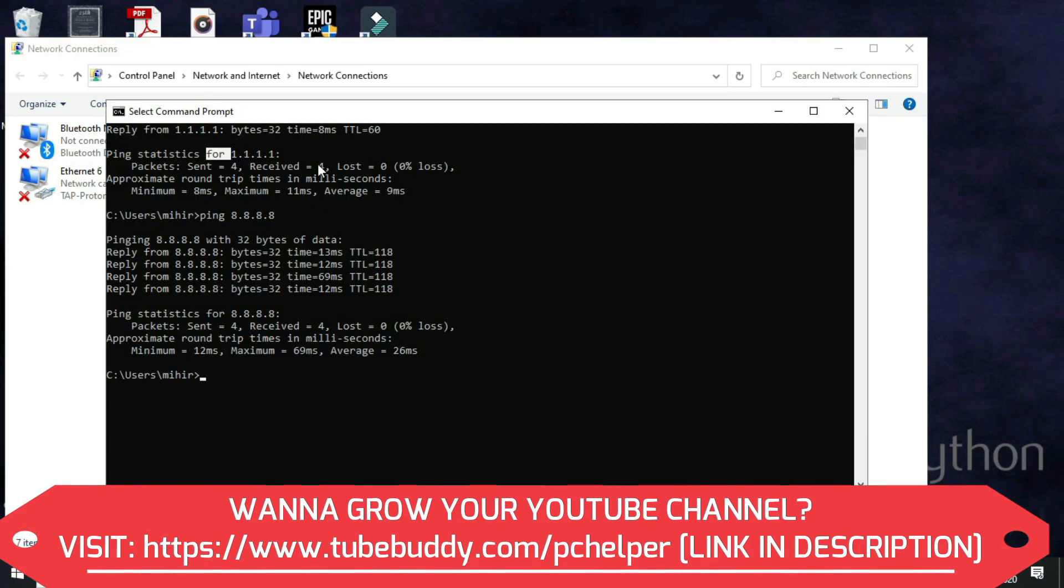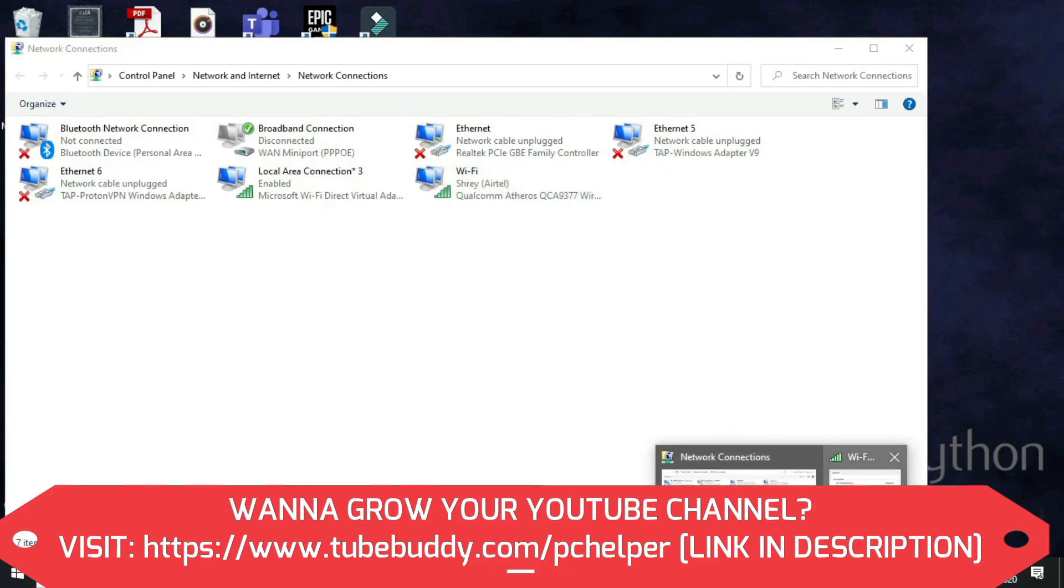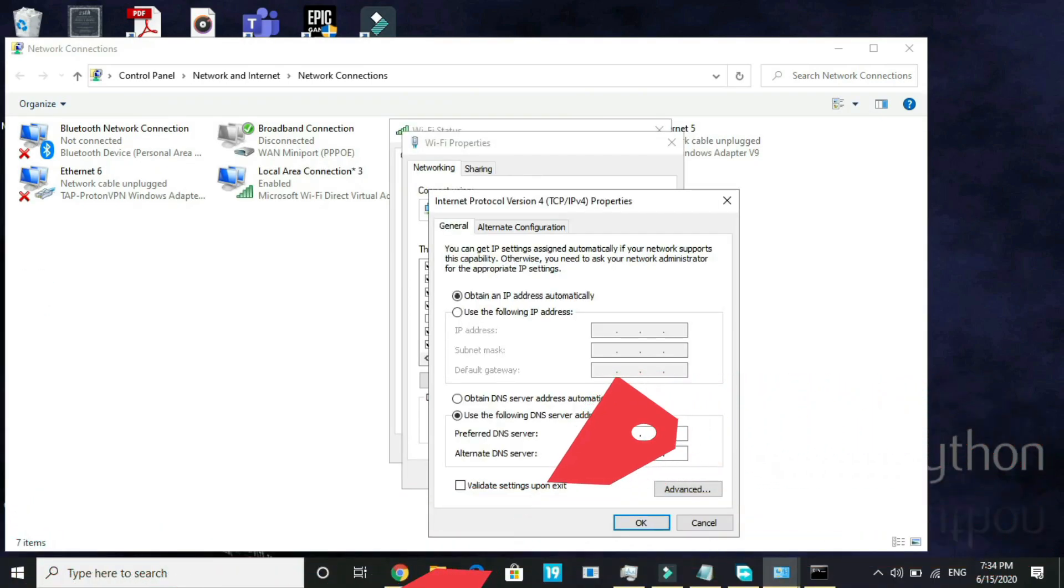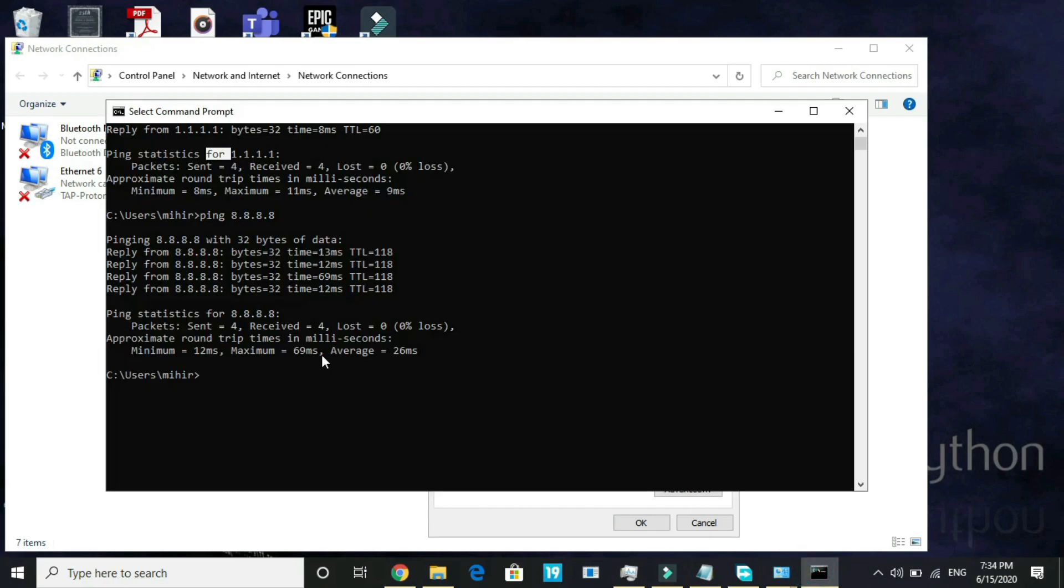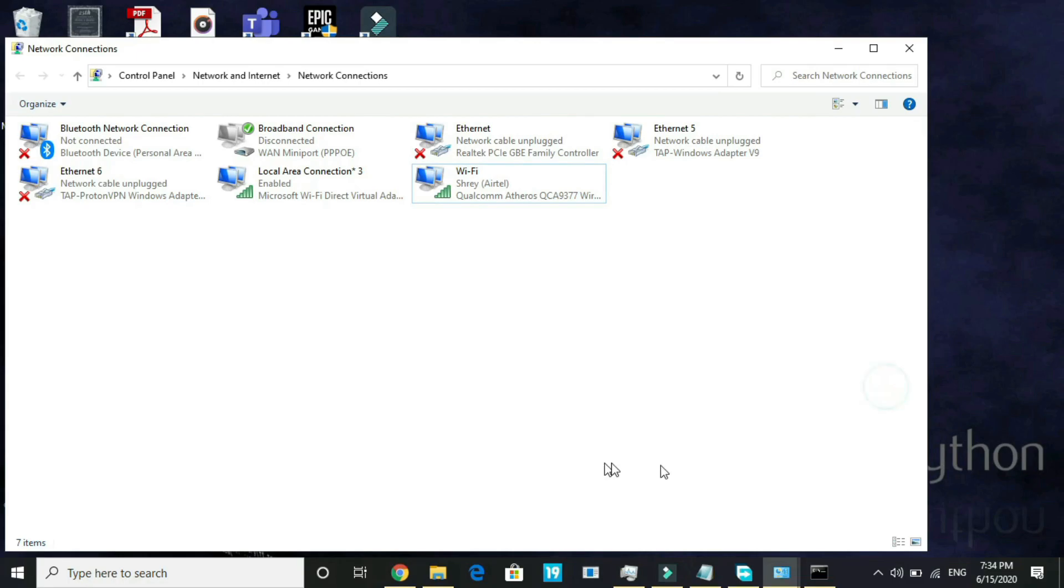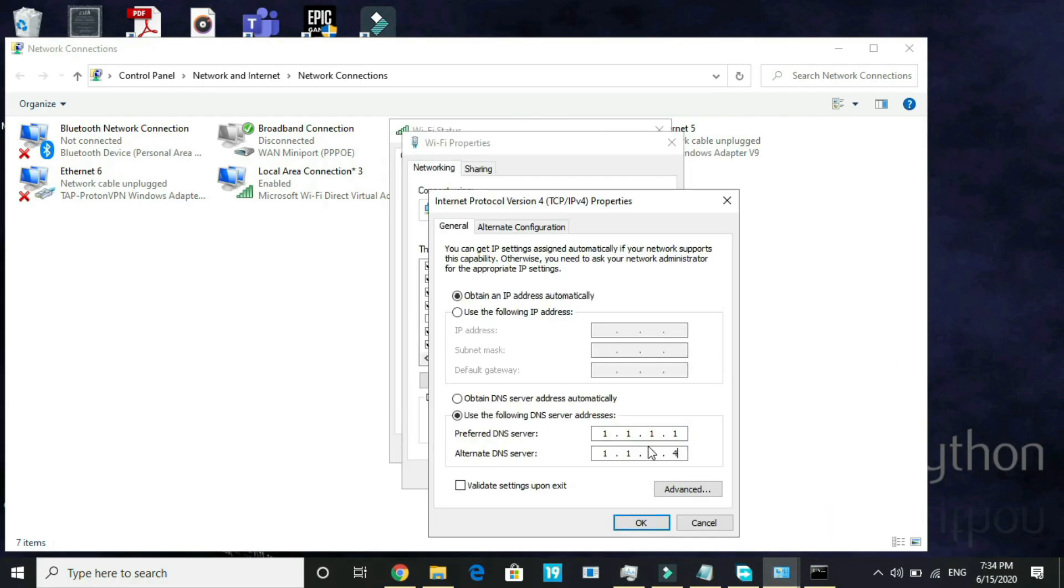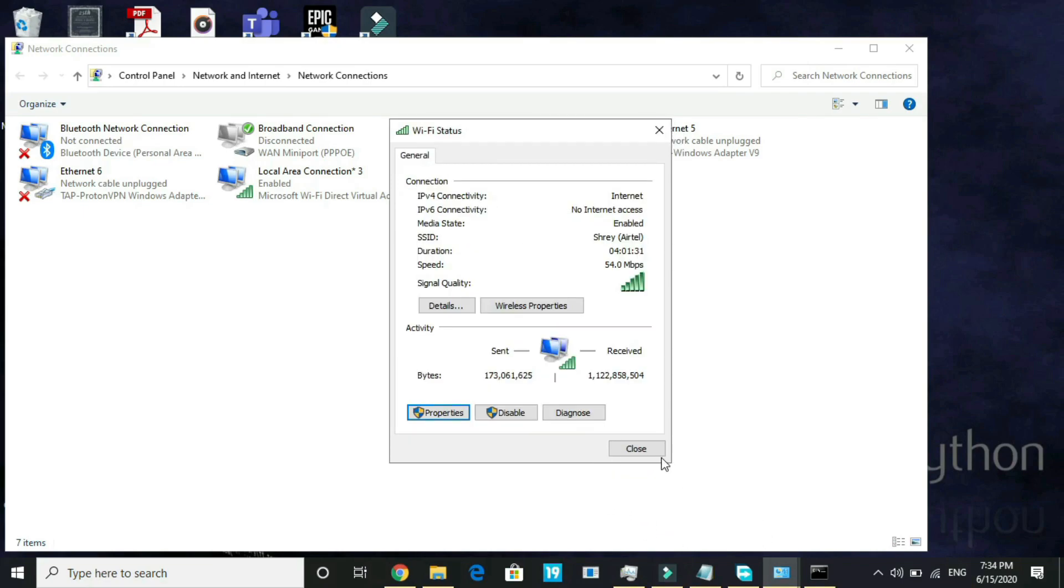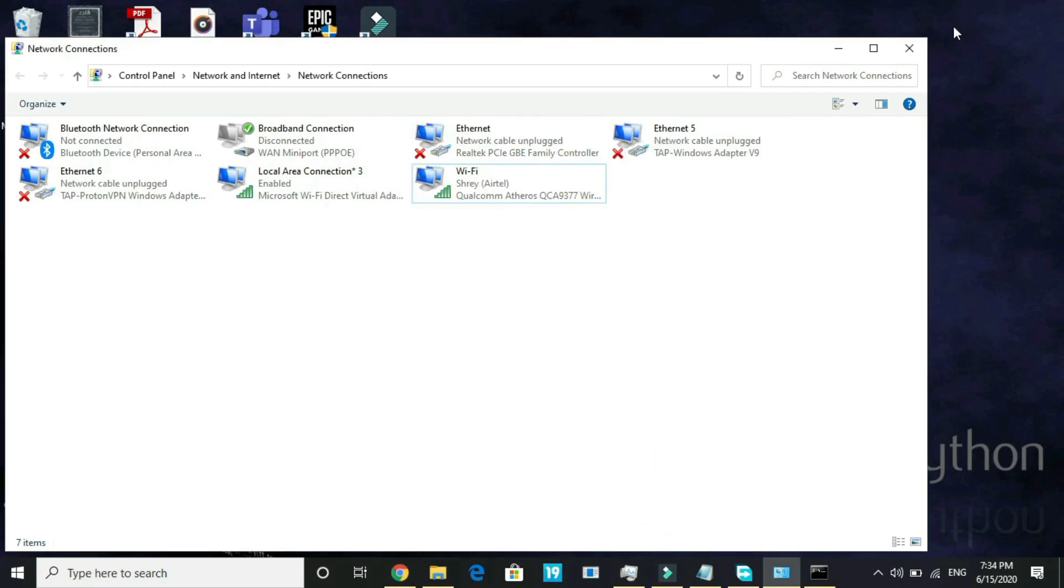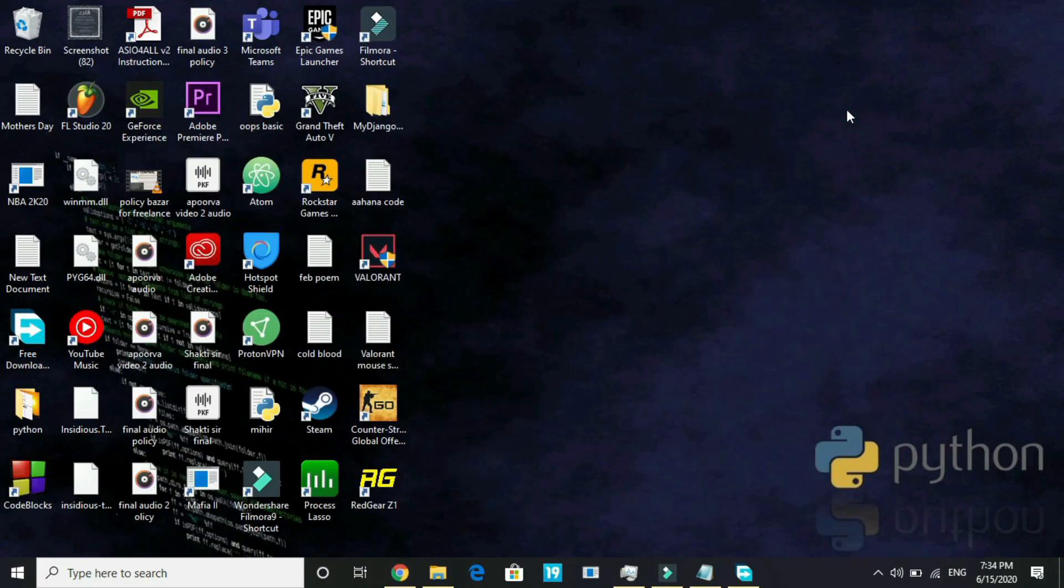Here select obtain an IP address automatically and select use the following DNS server address. For me, the better one was 1.1.1.1. So you have to enter the DNS which was better for you. For me it was 1.1.1.1 and here type 1.0.0.1. If the DNS server 8.8.8.8 was better for you, you have to enter 8.8.8.8 and in the second line enter 8.8.4.4. Click OK, click OK again and close this. It will surely help you in getting better ping and resolving any online lag issues.